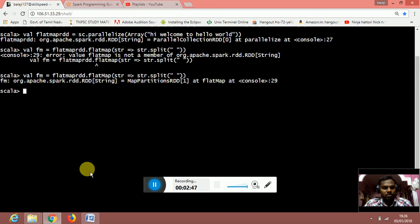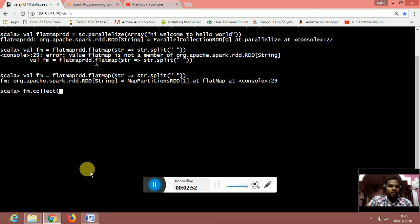Now we are going to collect the fm RDD. fm collect.